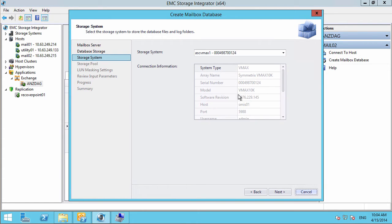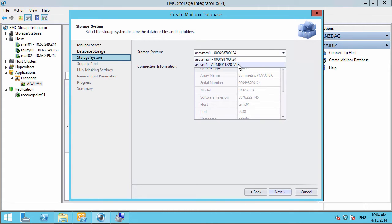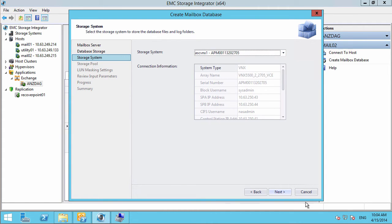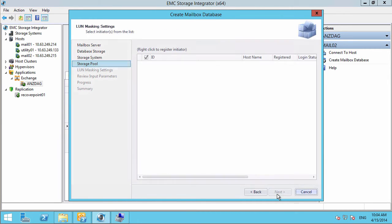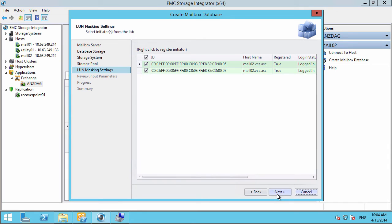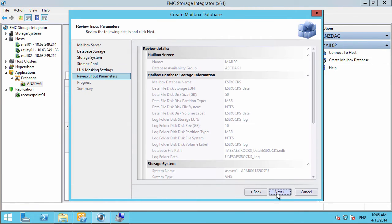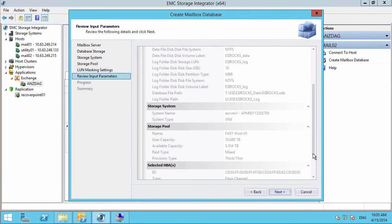We're going to connect to a storage system. Here we're connected to a VMAX and a VNX. We're going to go with the VNX for this one. We'll choose our storage pool, which is the fast three-tiered pool, and our LUN masking settings. We're using virtual fiber channel in this demo.